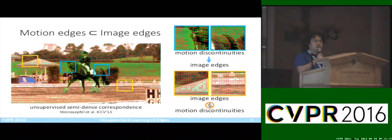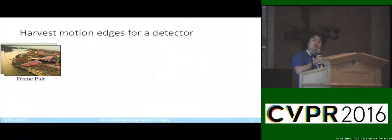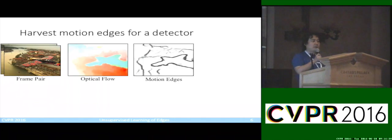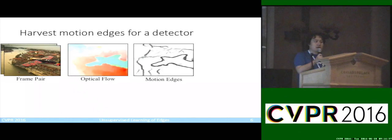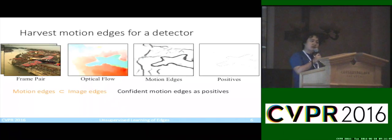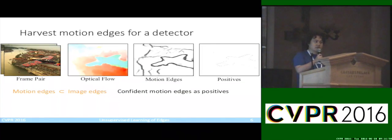How about we learn an architecture using these motion edges? To do so, we're going to start with a pair of frames, compute optical flow, and find edges on the flow field. But if you look at the edge map, it looks quite blurry and there are many false positive edges. So we're going to further align this motion edge map to local image gradients and aggressively threshold the result. The result is a set of confident motion edges, and we're going to use them as our positive training samples.